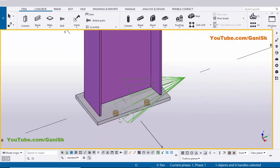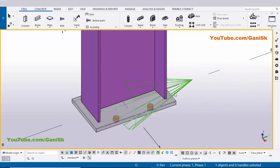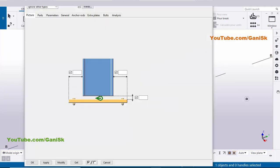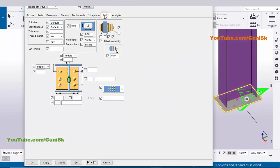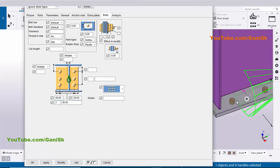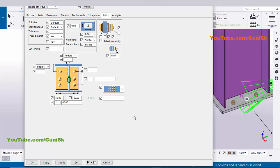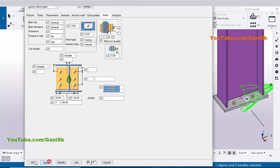Now I'm going to edit this base plate, so double-click on it. Click on the Bolts tab. For bolts we're going to set spacing to 50 and 50 with 2 bolts, and take 80 millimeter bolt diameter. Click Modify. Now click Apply to create the base plate.